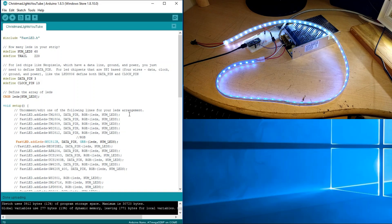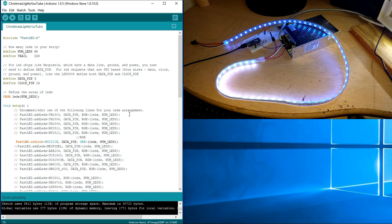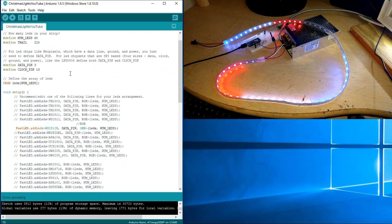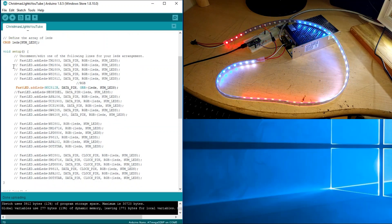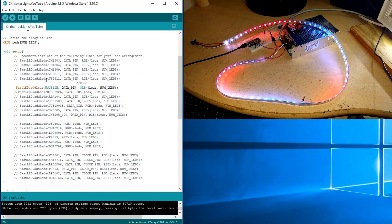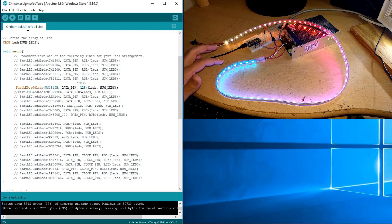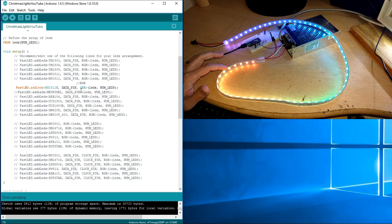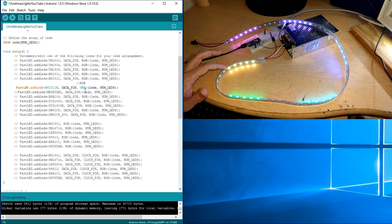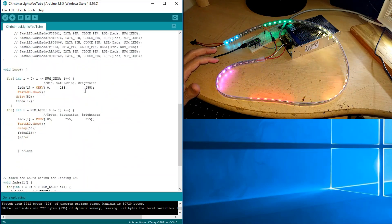Now let me show you my custom code. Here, just uncomment whichever LED strip type you have — in my case it's this one. You may also need to rearrange the color order letters; it comes as RGB but this particular LED strip uses green, red, then blue, so rearrange those if necessary.